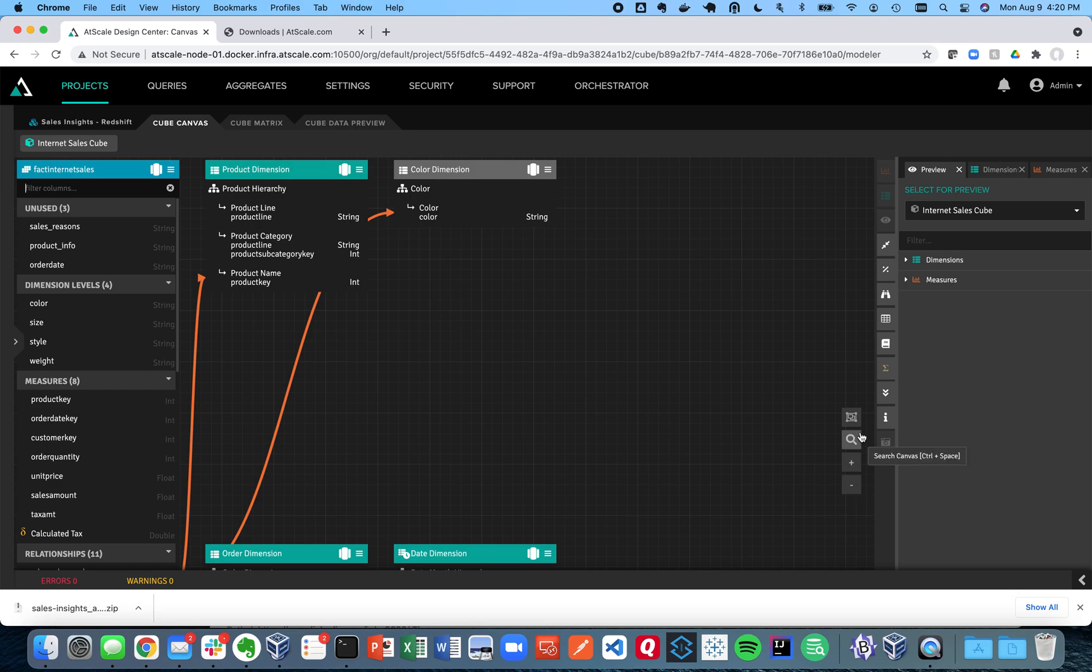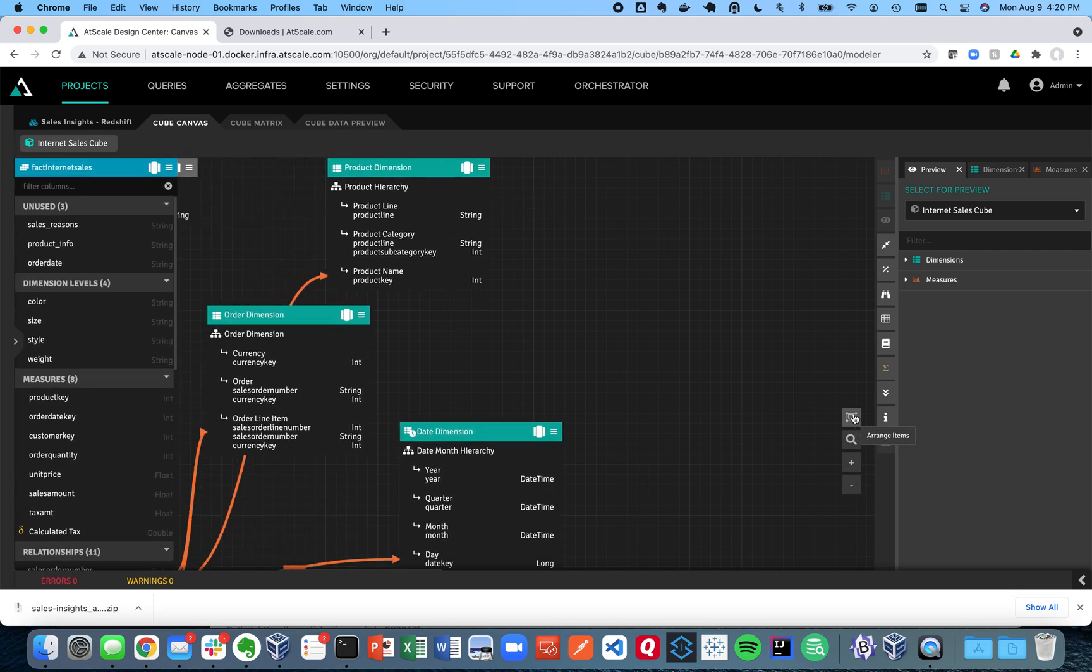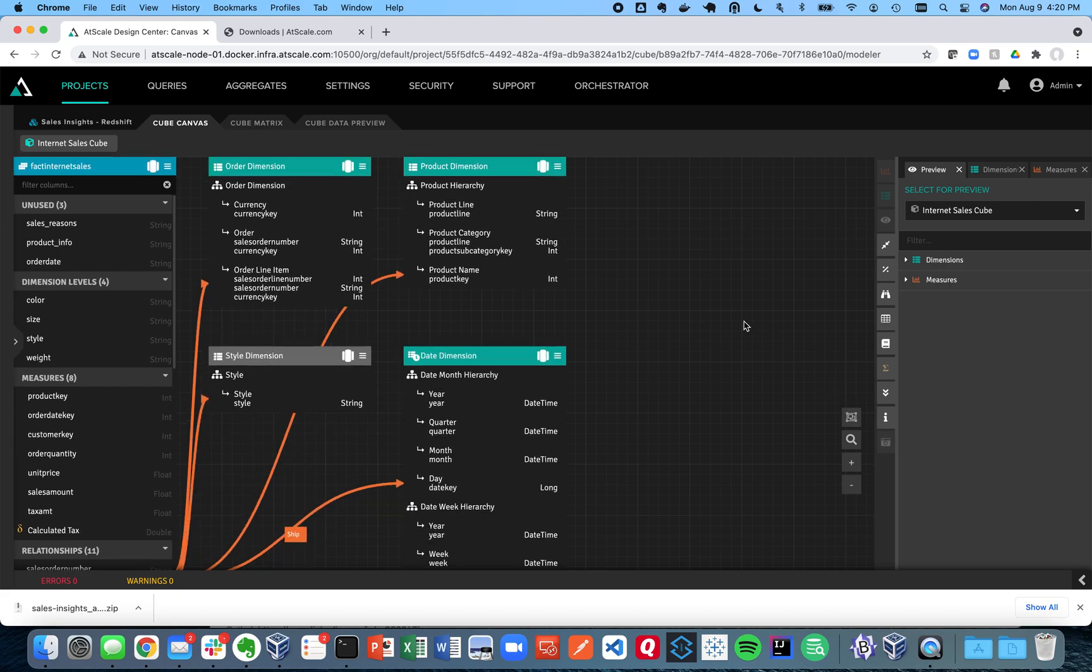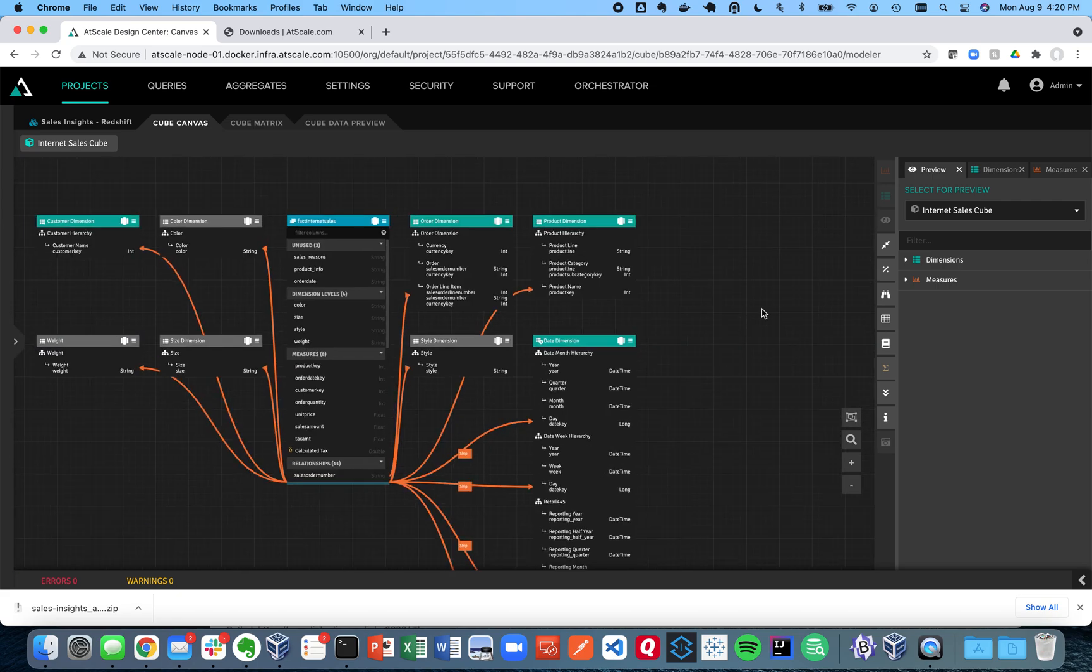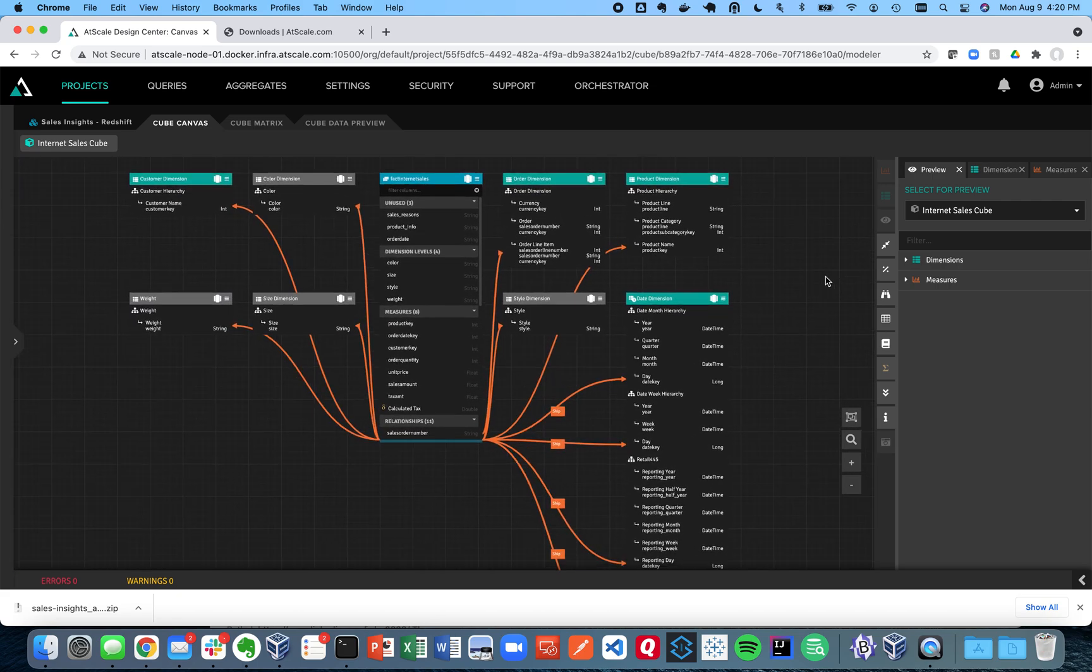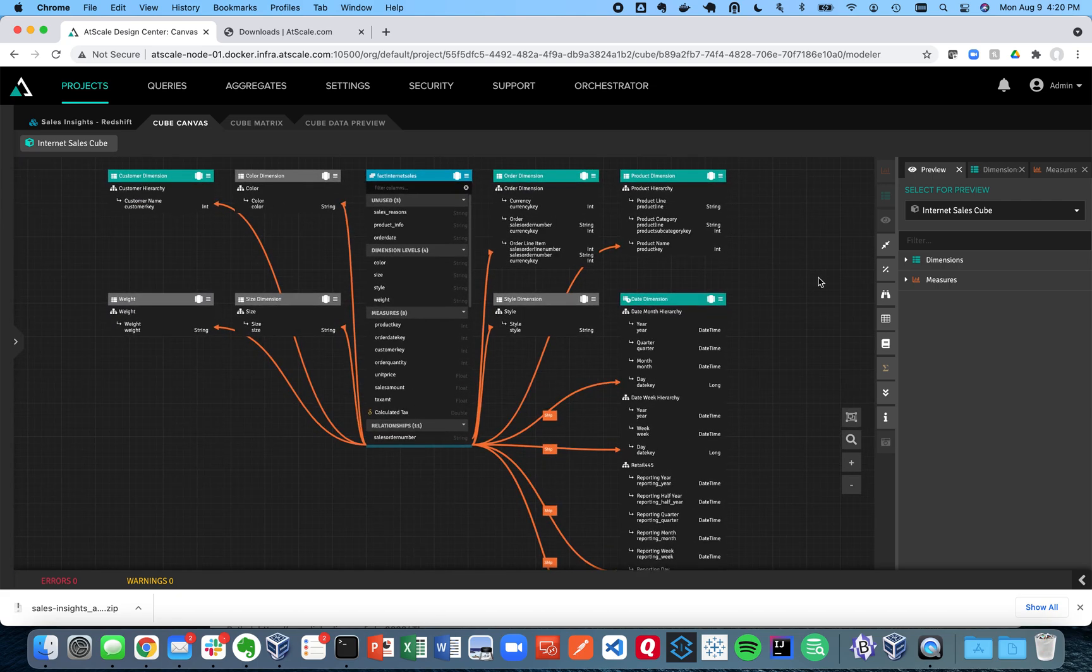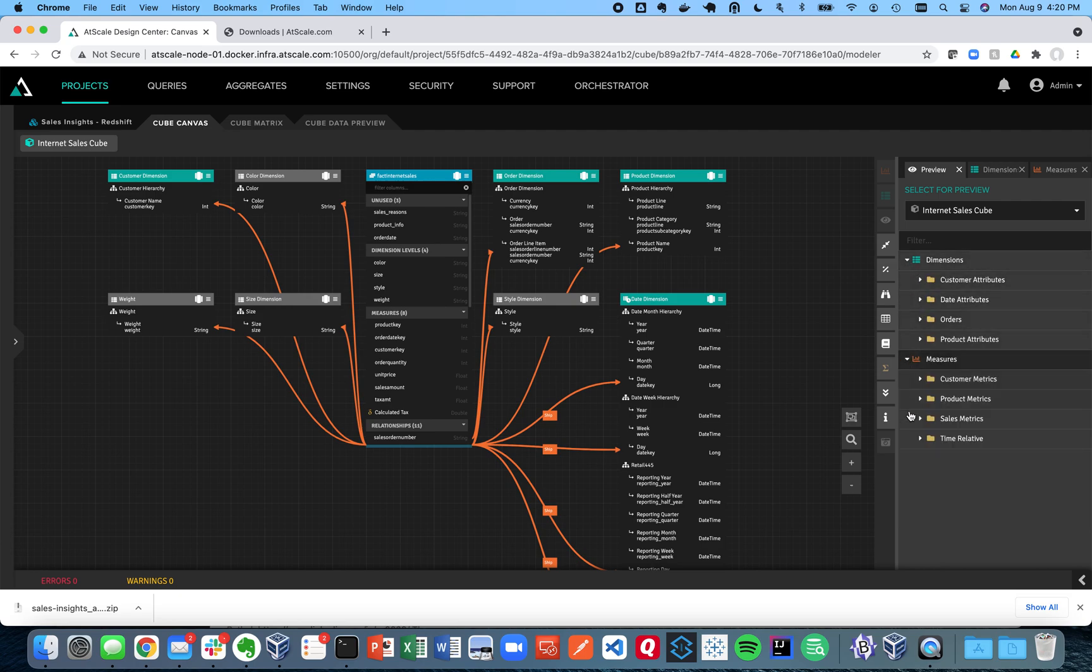Kind of messy. If I go ahead and click on this arrange items button, and zoom in a little bit, you can see there's my project I just imported with all my measures and all my dimensions. Now if I want to see how this is done, you can see the relationships here. You can see I have some great dimensions to look at like my customer dimension.